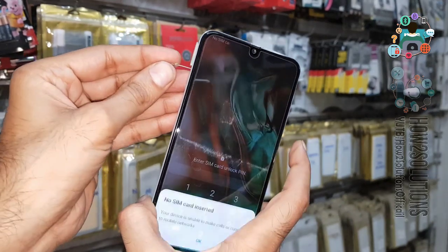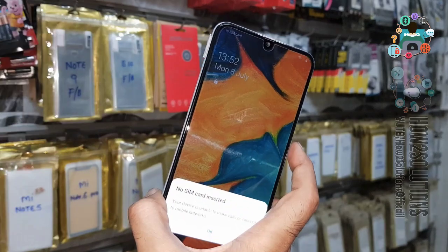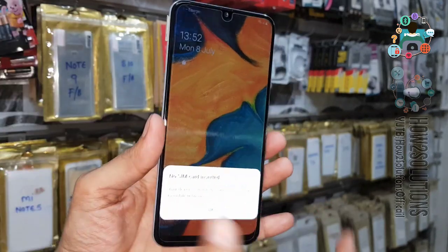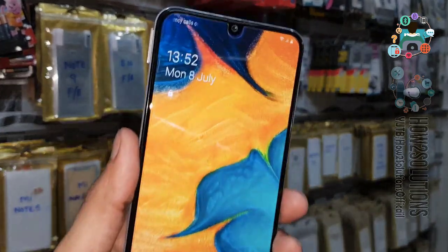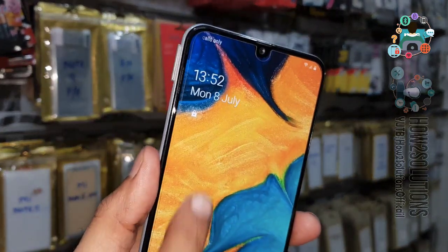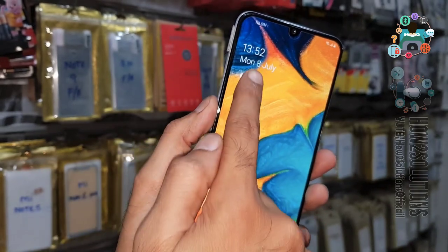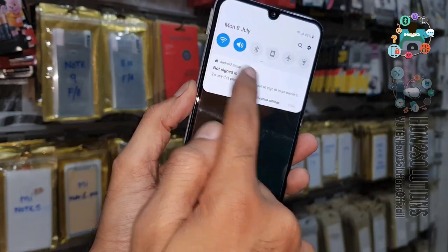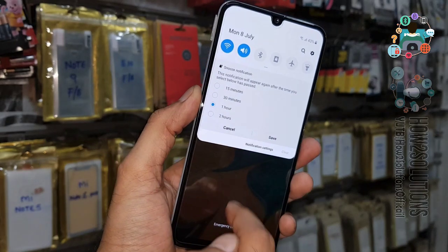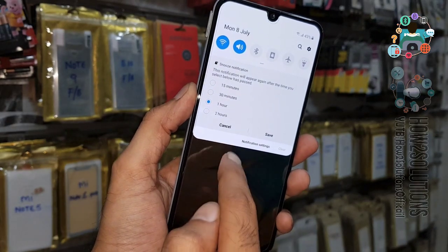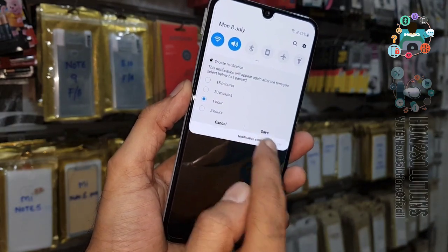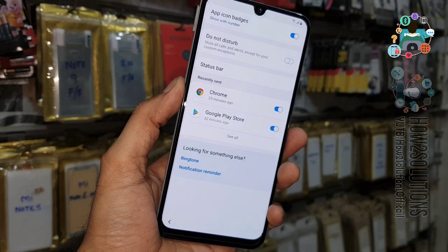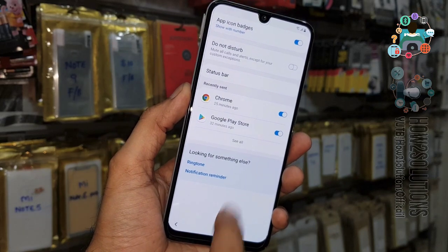Now you can see the lock screen that we want. Click on the lock icon. Click on notification and select notification settings, then click on 'See all'.